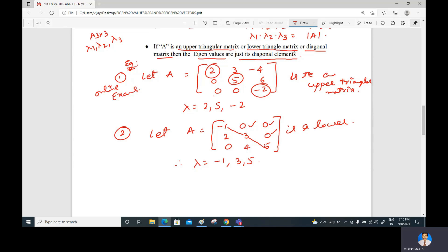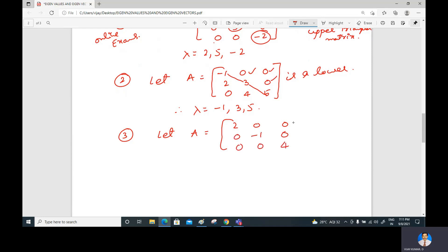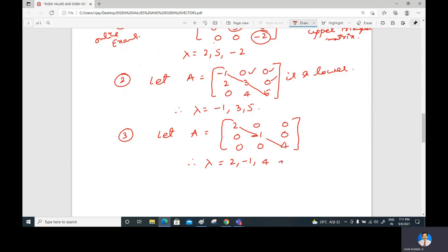For a diagonal matrix — where all off-diagonal elements are zero — such as A = [2, 0, 0; 0, -1, 0; 0, 0, 4], the eigenvalues are also simply the diagonal elements: 2, -1, and 4.